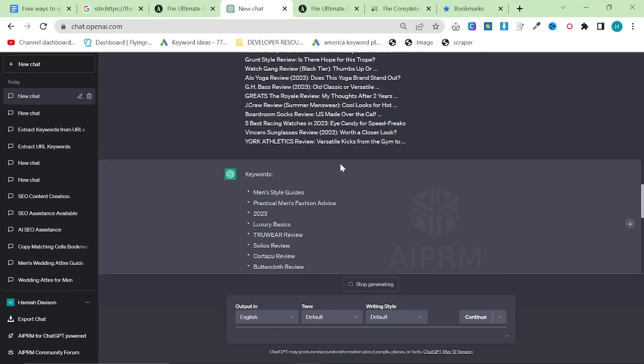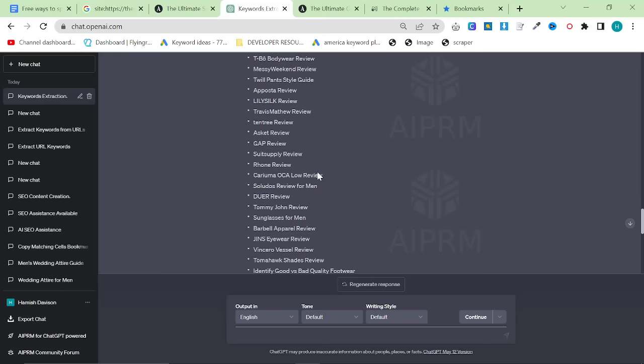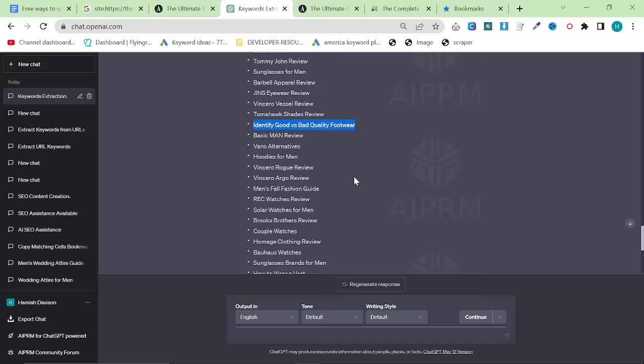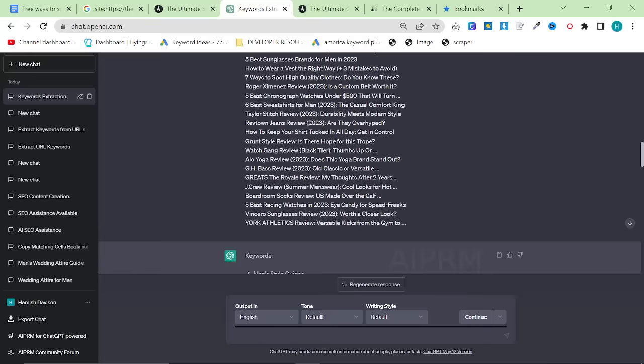So they seem to be doing a lot of reviews, which is interesting to me. Preppy clothing websites, that's an interesting one. I haven't used the word preppy once in any of my articles, so that's definitely a good one. Hoodies for men, pretty basic. Identify good versus bad quality footwear, that's a really good article idea, actually. And you can see this works incredibly well. It's free, you haven't had to pay for anything. I will even leave this scraper code in the description somewhere, so you will not have to use ChatGPT for.